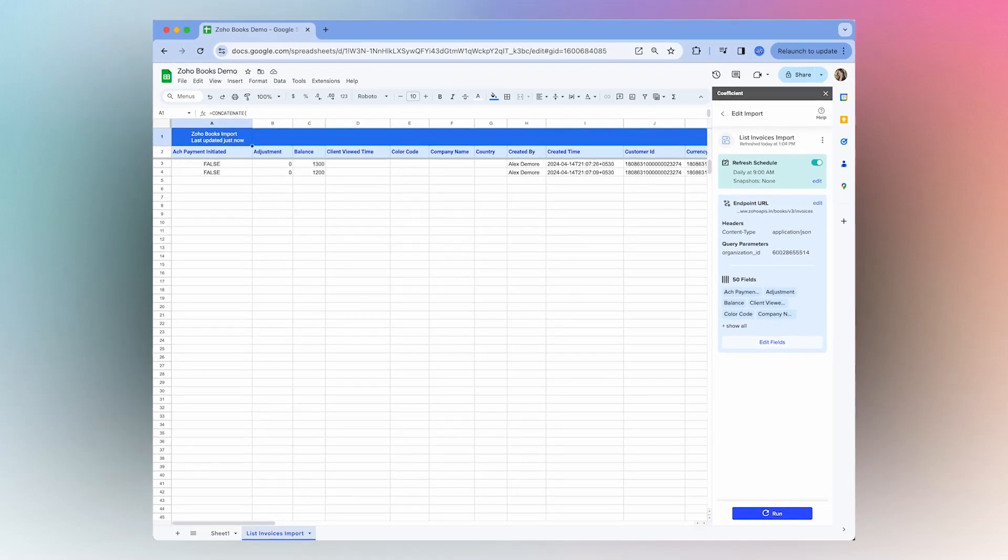Now that I've shown you how to get started, you're all set to import your own Zoho Books data and begin exploring all the benefits of having your data live right in your spreadsheet. You can create customized reports, start tracking overdue invoices, or analyze your revenue over different periods of time.